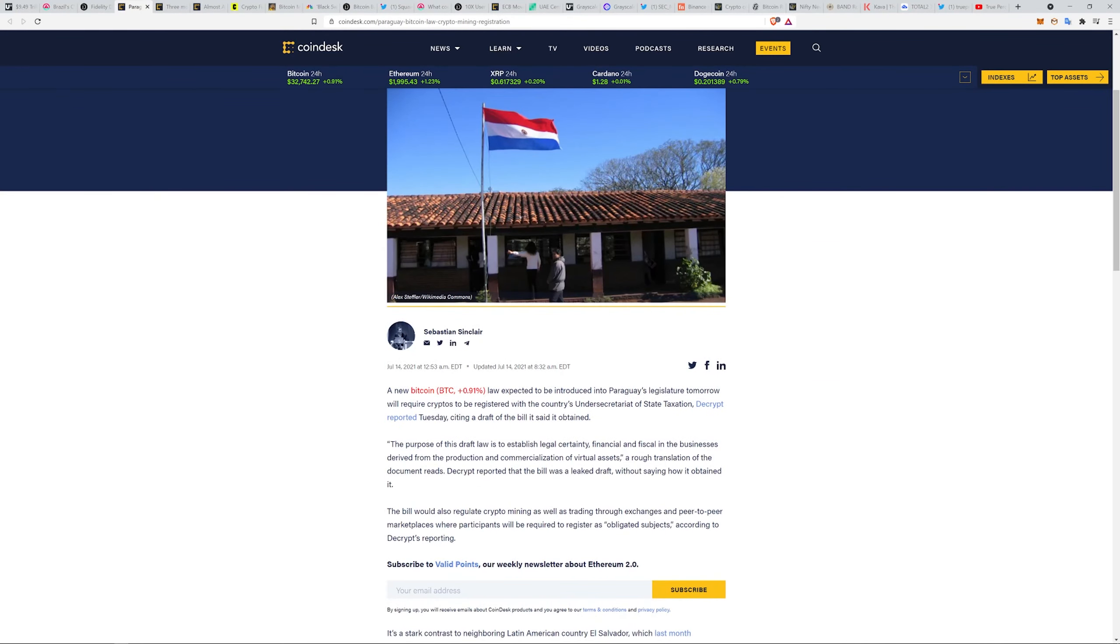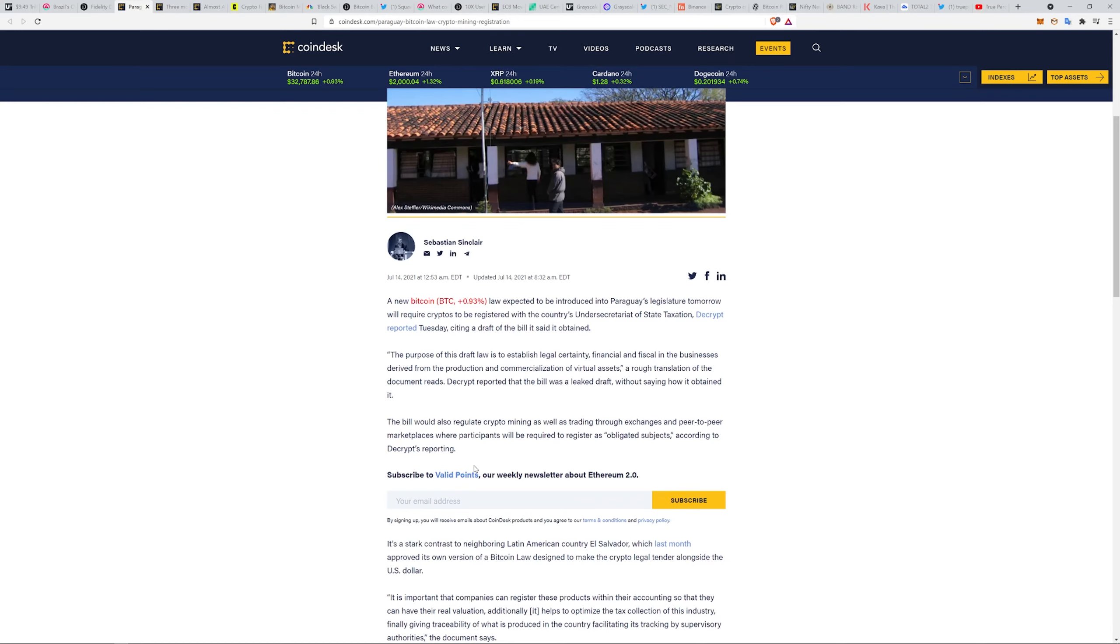The purpose of this draft law is to establish legal certainty, financial and fiscal, in the businesses derived from the production and commercialization of virtual assets, according to a rough translation. The bill would also regulate crypto mining as well as trading through exchanges and peer-to-peer marketplaces where participants will be required to register as obligated subjects.